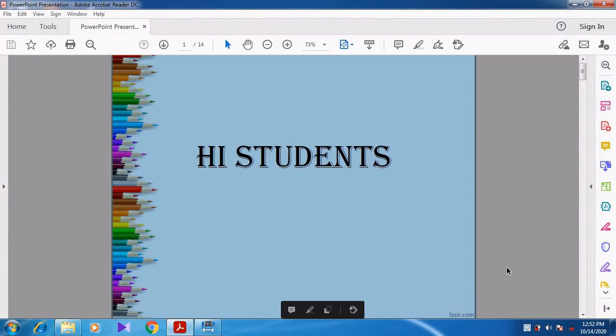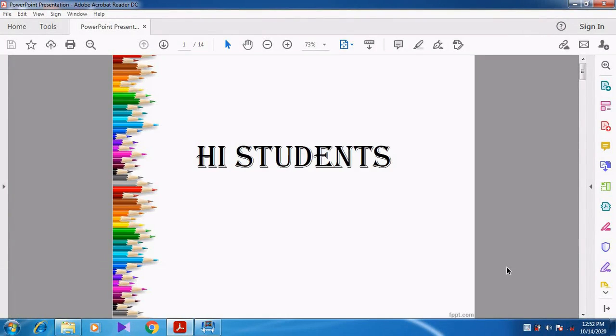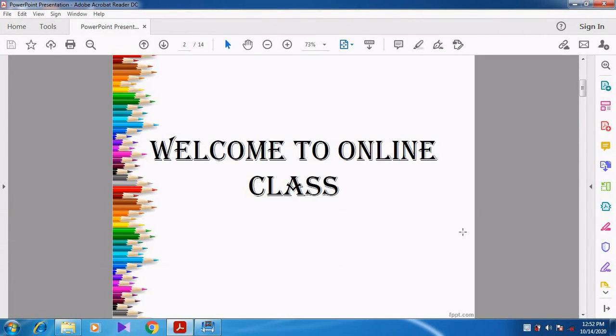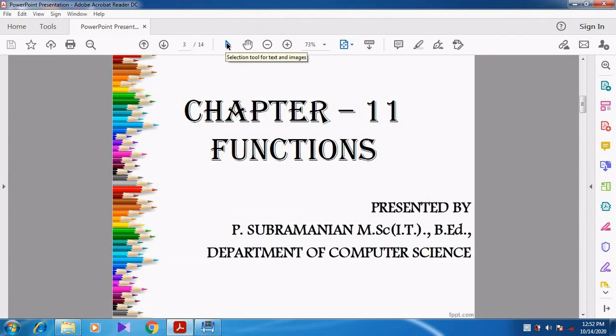Hi students. Welcome to online class. In this video we are going to discuss about Chapter 11 functions.